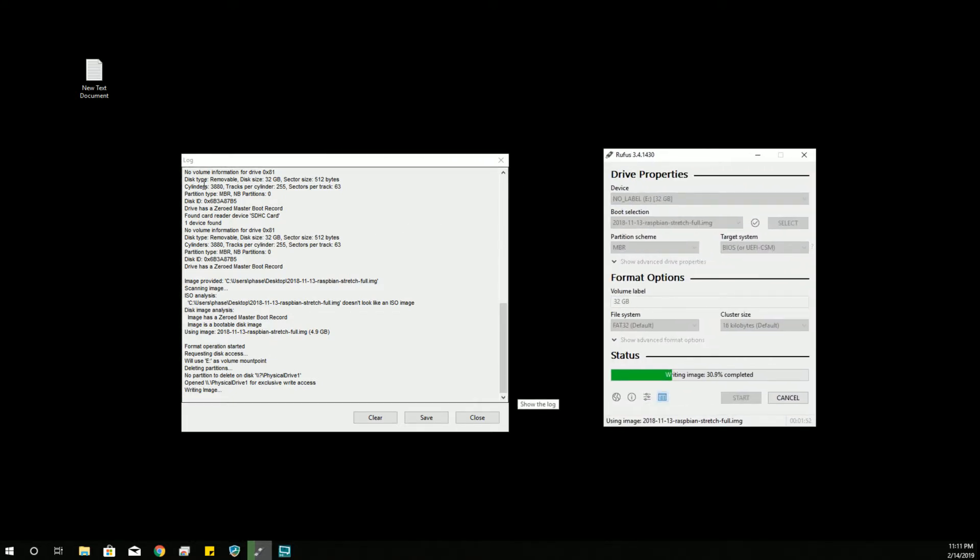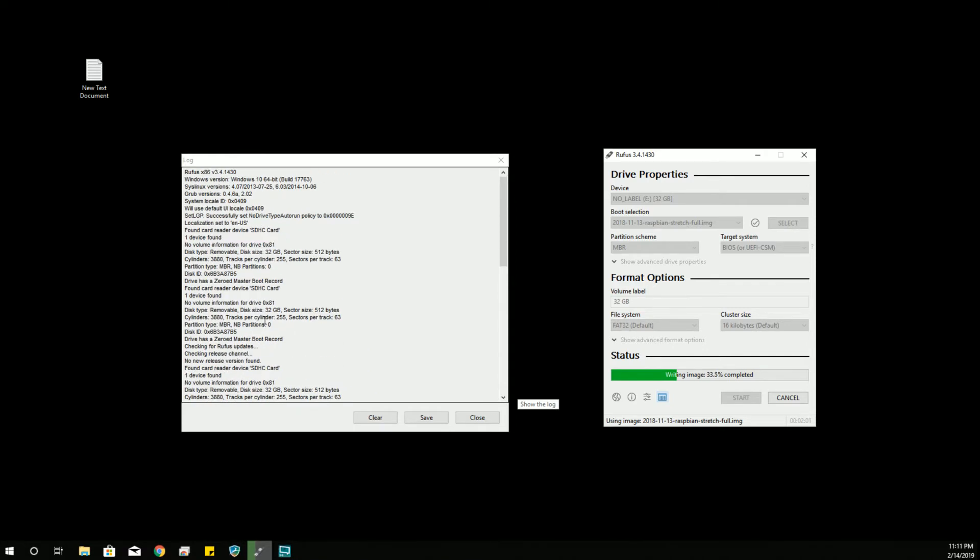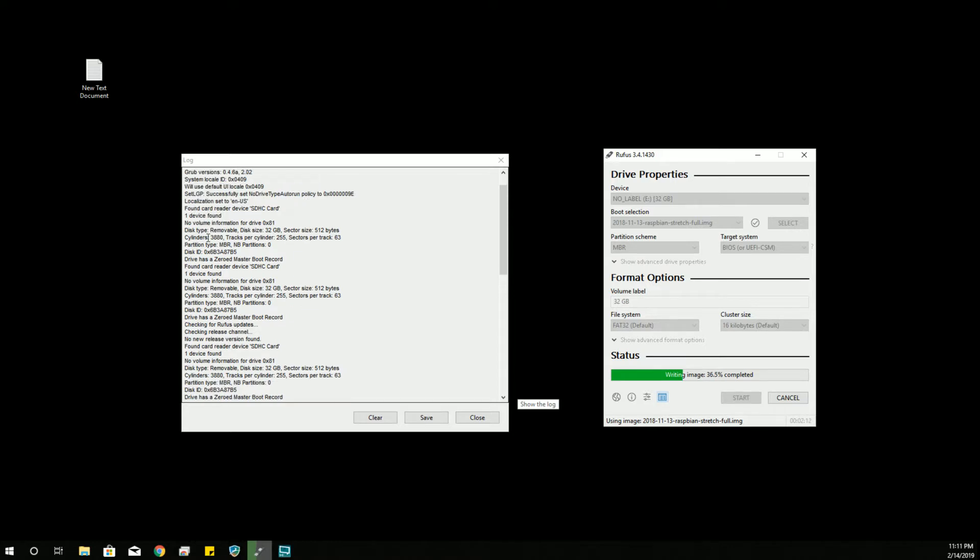So it tells us what we're doing, which I actually appreciate. Because sometimes, if you are having an issue, it's good to have a very comprehensive log file to see what exactly it is you are doing. This tells us our Windows version, the SysLinux version that it can write to. Various things that are important sometimes when you're diagnosing a problem.